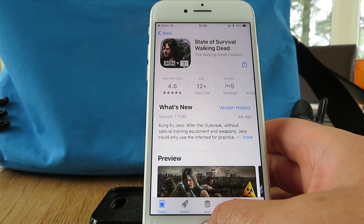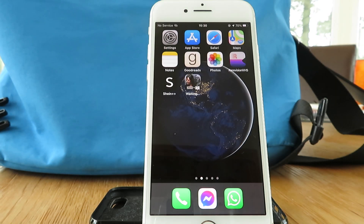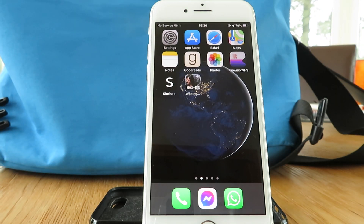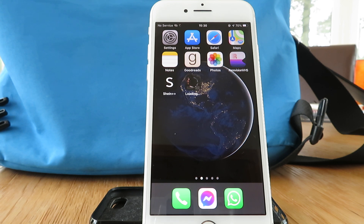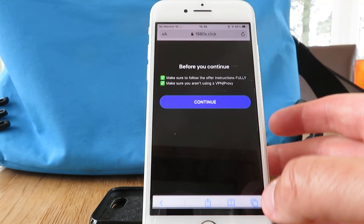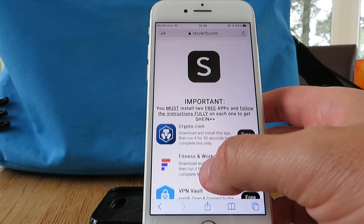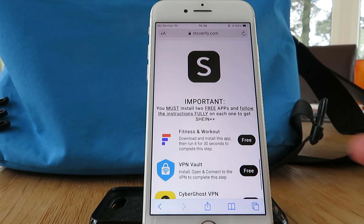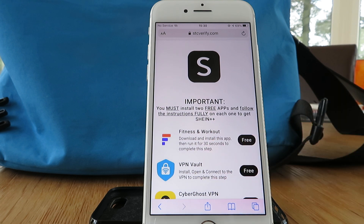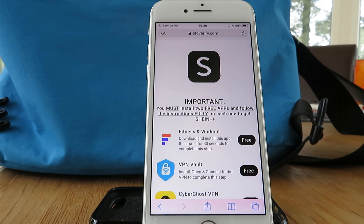While that's downloading, go back to the home screen. Once you've downloaded your first app, installed it, and followed the instruction — in this case running State of Survival for 30 seconds — simply go back to the website and choose a second different app. For example, the Fitness Workout app has the same instruction: download, install, and run it for 30 seconds.